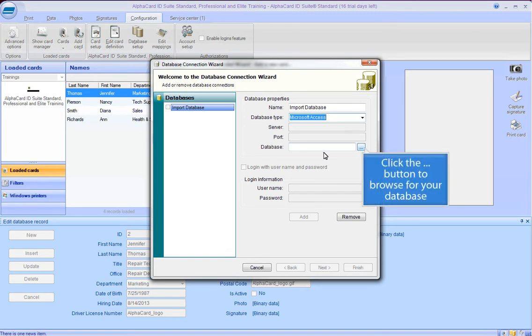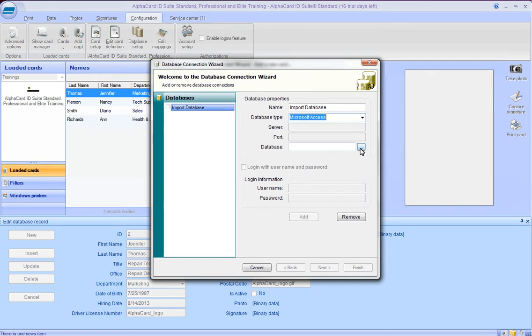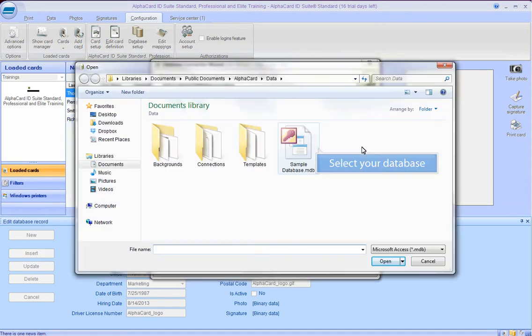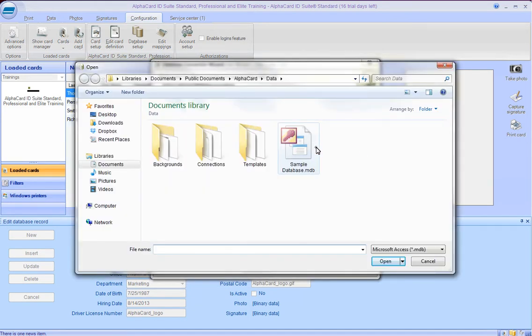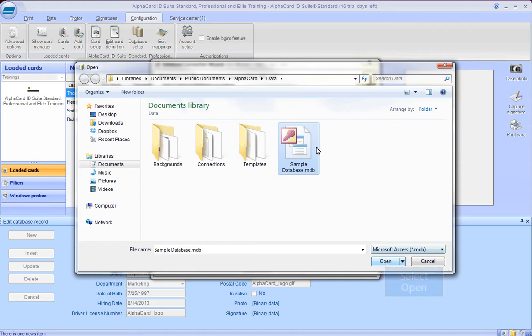Click the Ellipses button to browse for your database, select your database, and select Open.